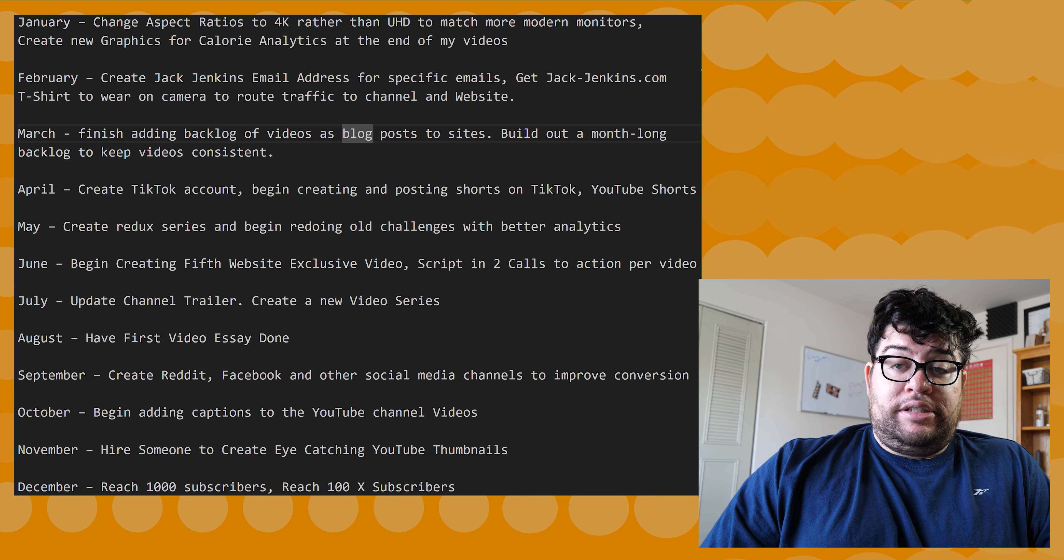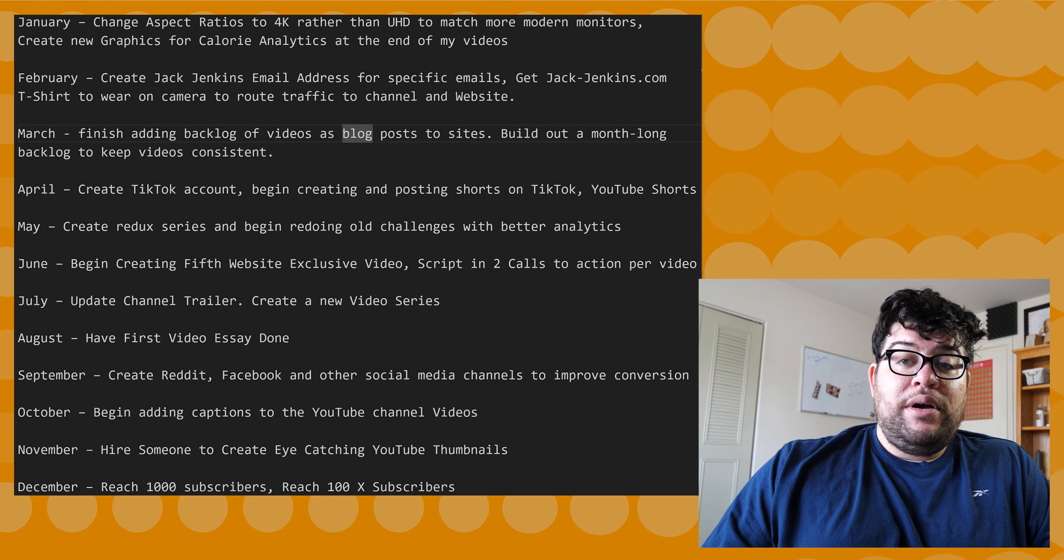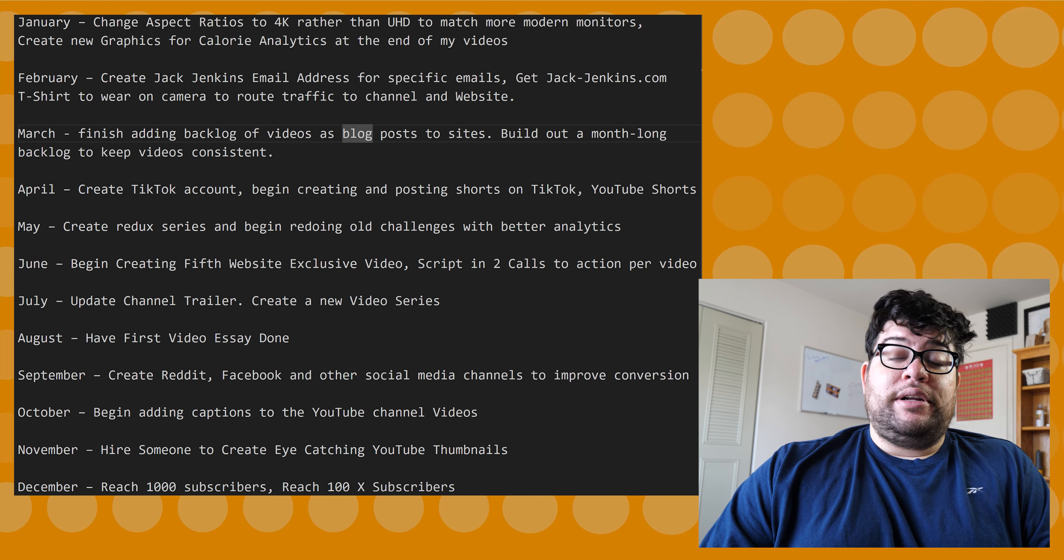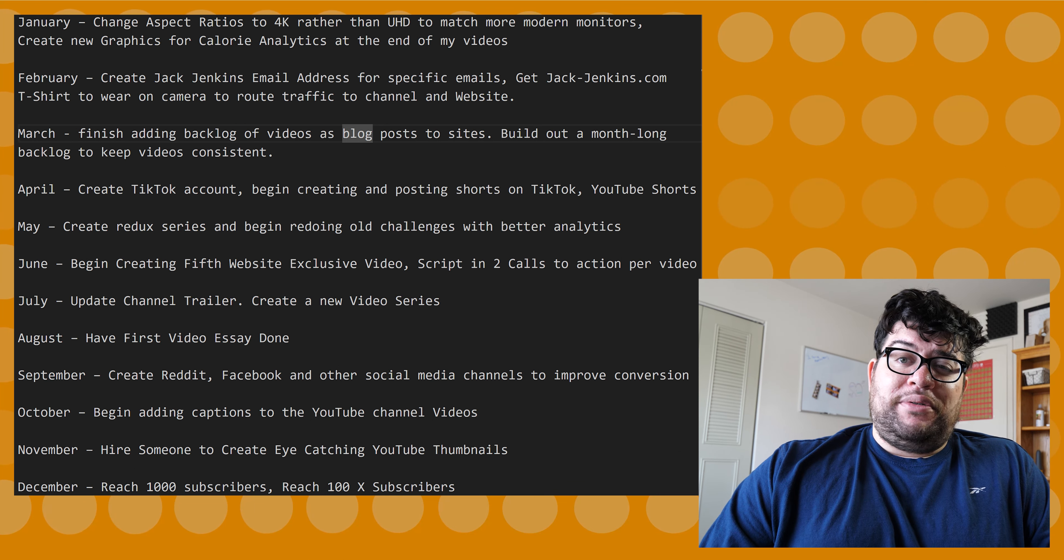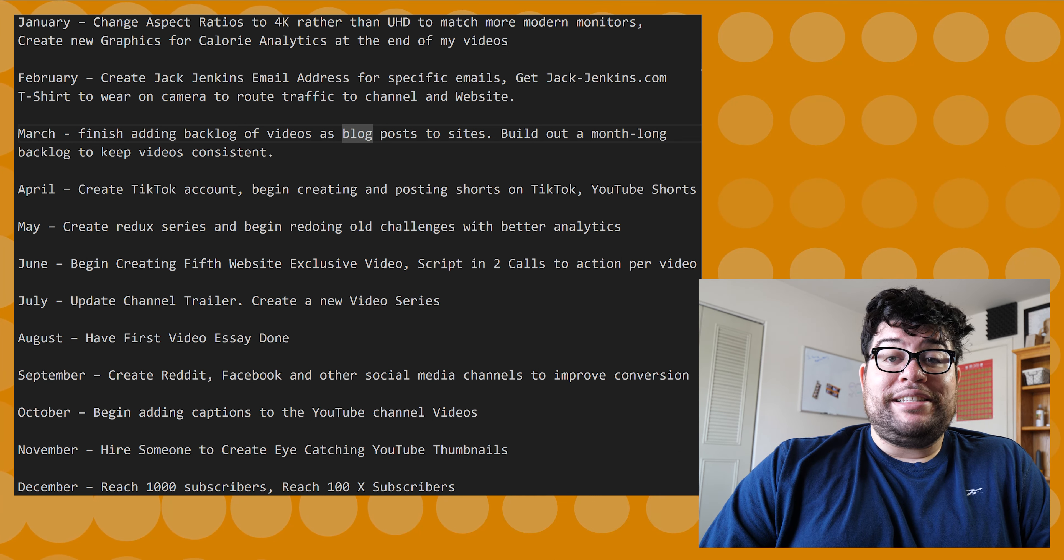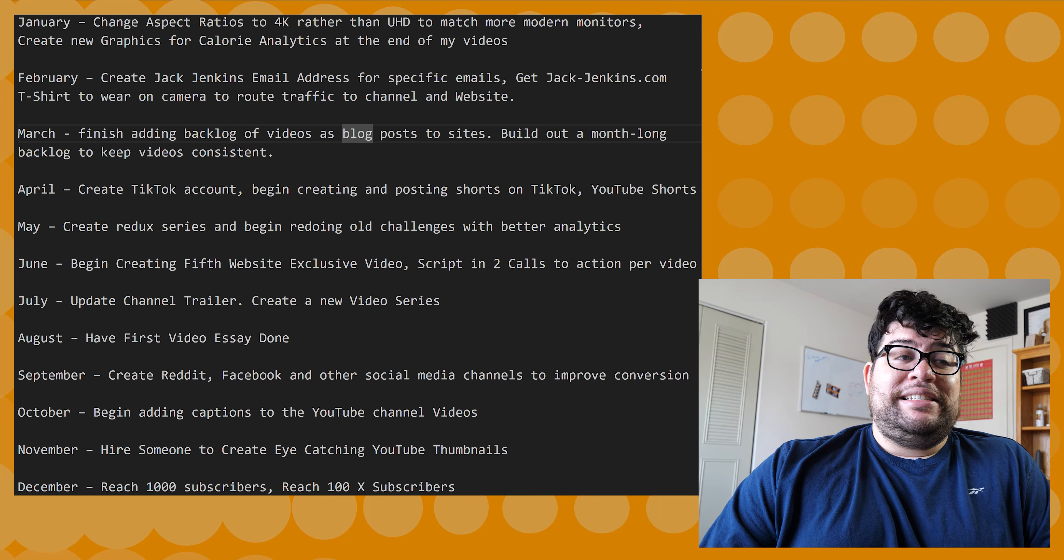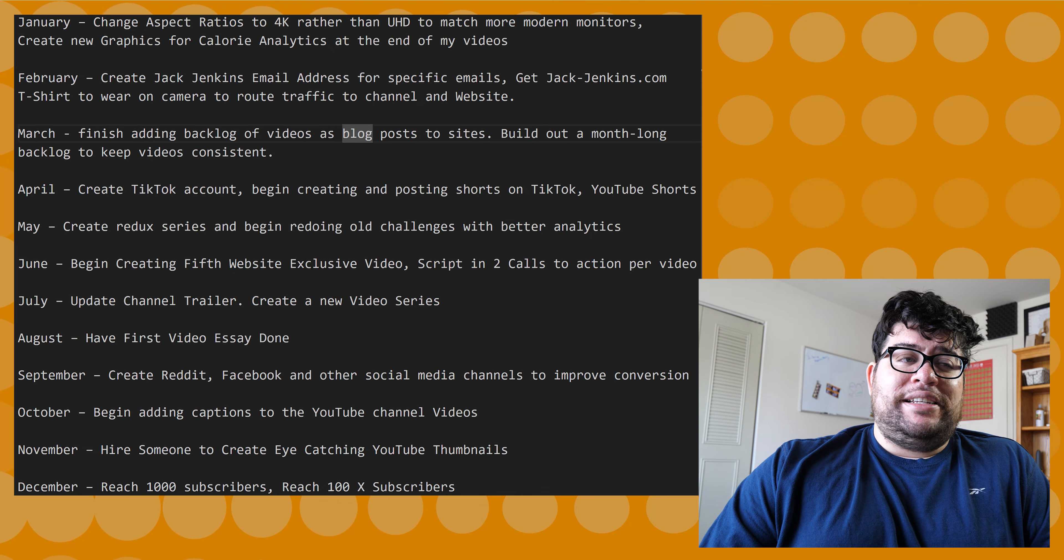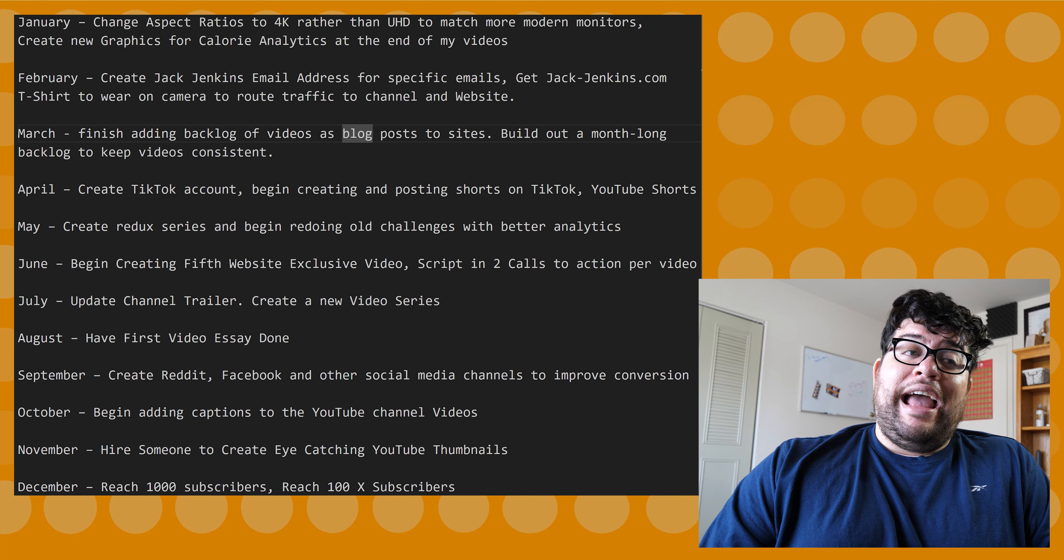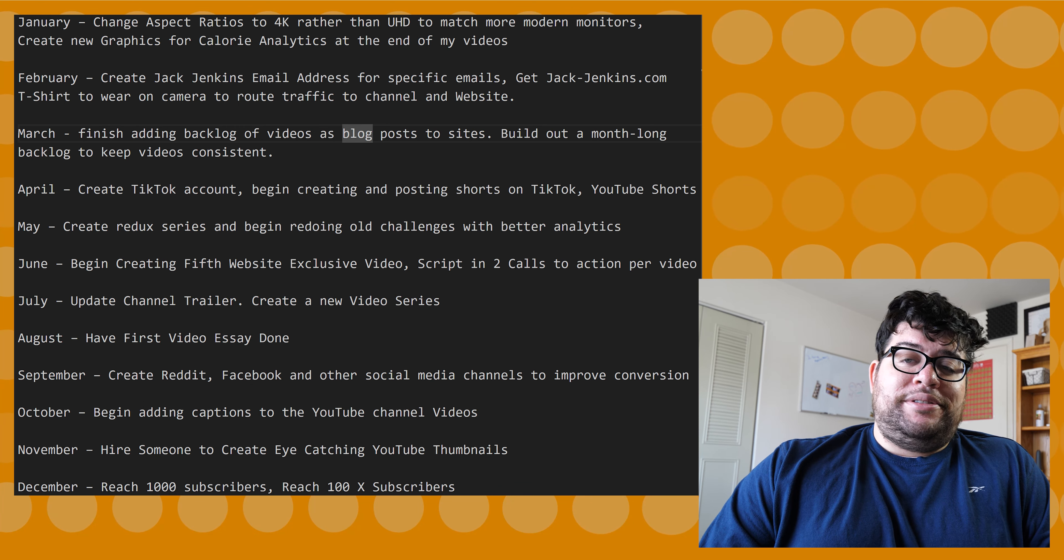After that, I want to hire someone to create some eye-catching YouTube thumbnails. Right now my YouTube thumbnail game sucks. I just take a screenshot of the video, throw some text over it and put it out there, and it's no wonder people don't click on it. It looks boring as heck. So hopefully I can hire someone out by this time to get someone to create some nice YouTube thumbnails.